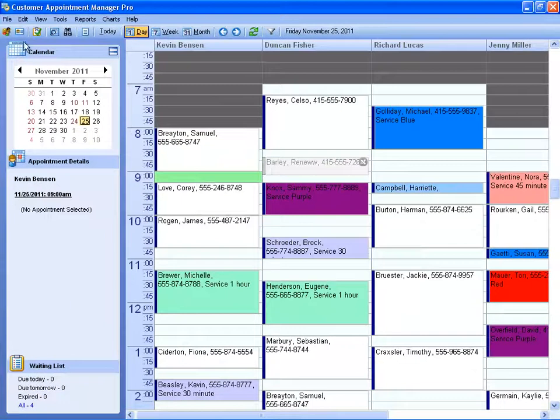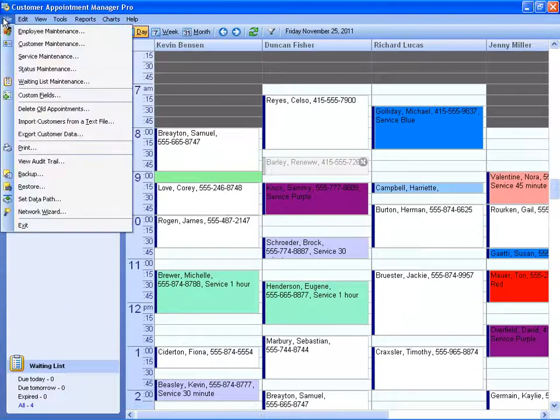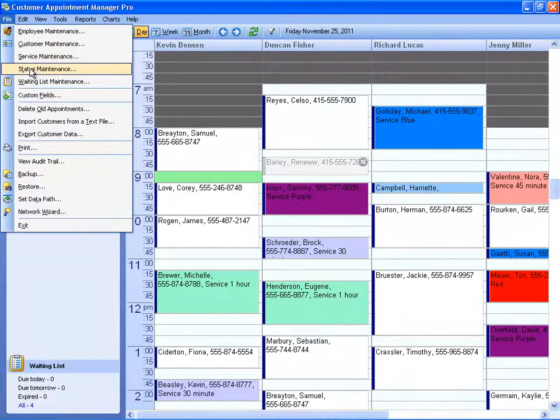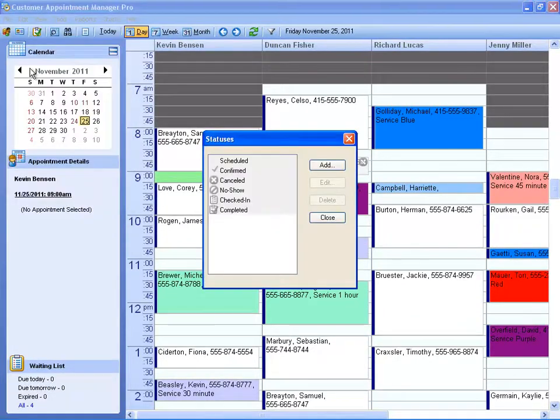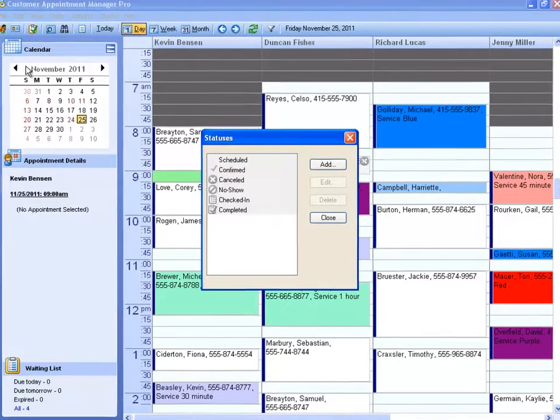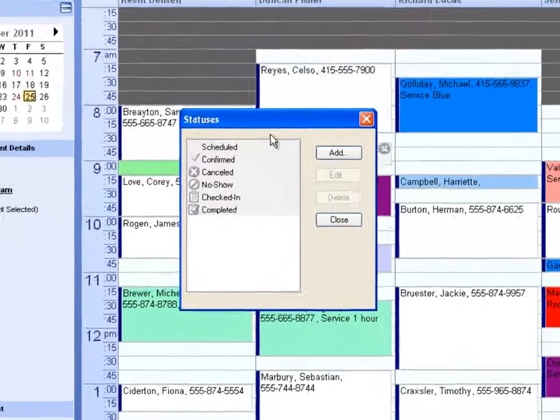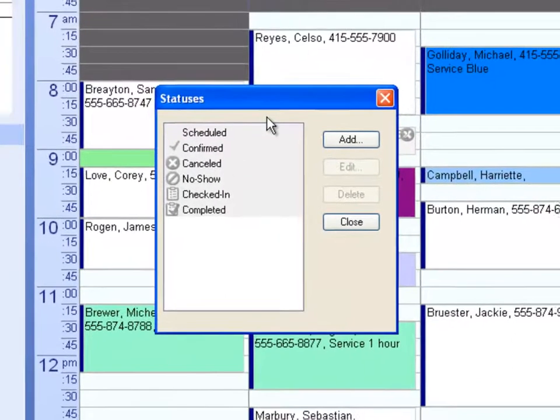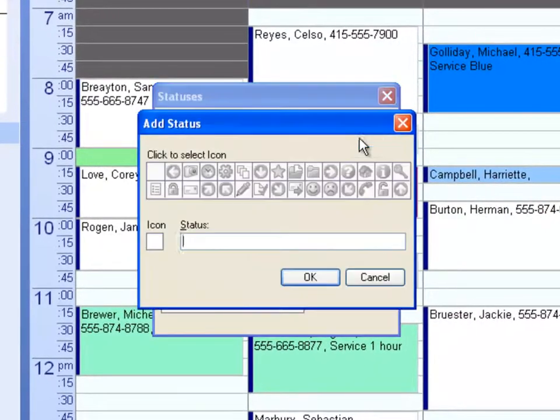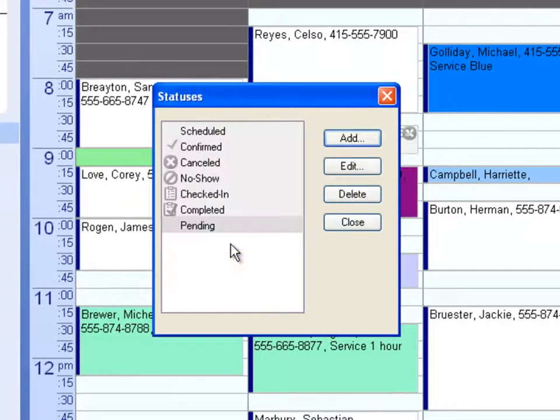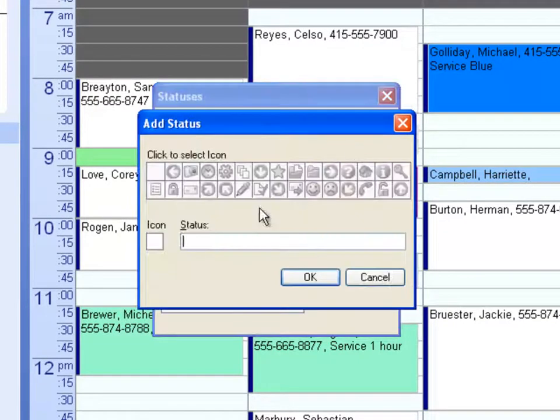In version 6.0, we've introduced a feature that allows you to create your own custom statuses. These can include pending, left message, rescheduled, or follow-up.